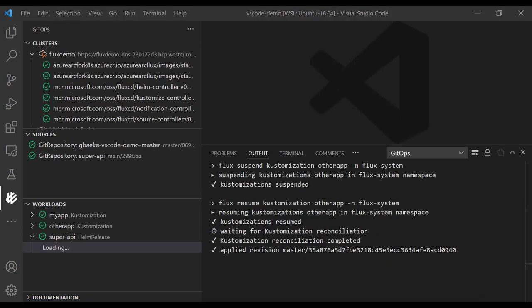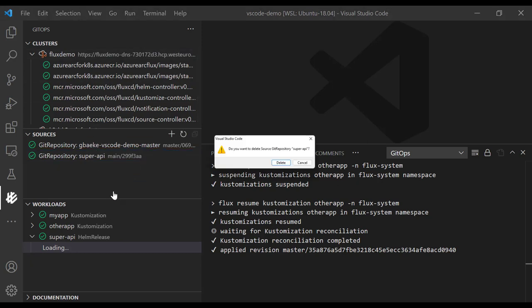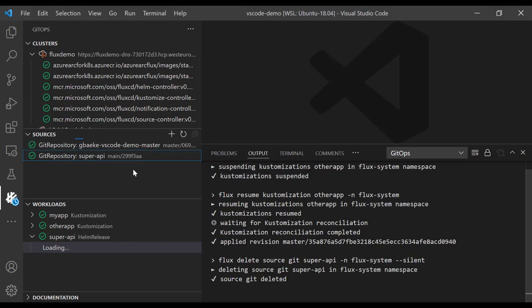Removing sources and workloads is also something that you need to do. Removing a source is rather easy — I can just right-click on the source and simply delete it. No problem there, it will be removed from the system.